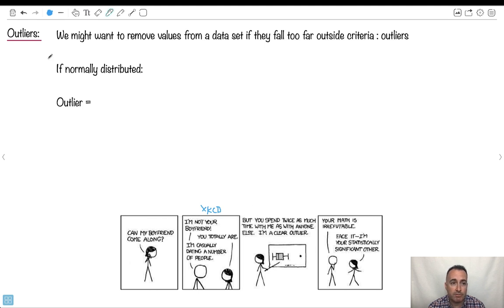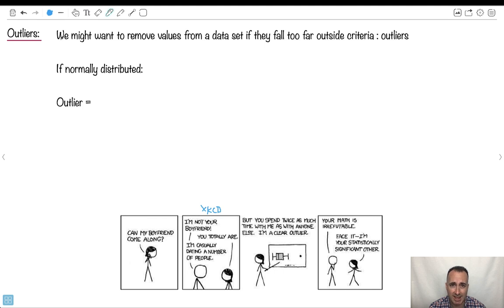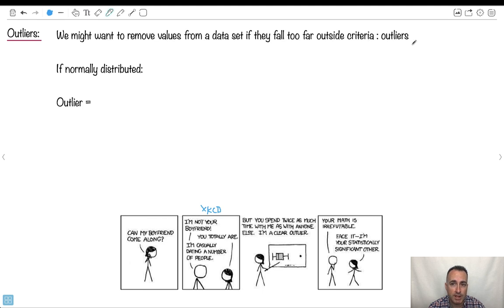So if we have data points, maybe we want to remove outliers. You don't always remove outliers. You have to sort of decide yourself, based on the situation. But you might want to remove values if they fall too far outside your criteria. That's what we call an outlier.